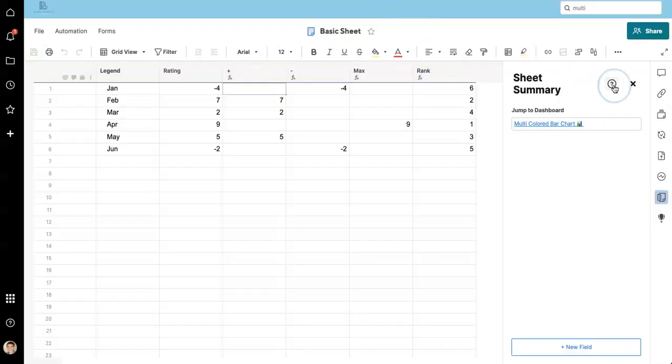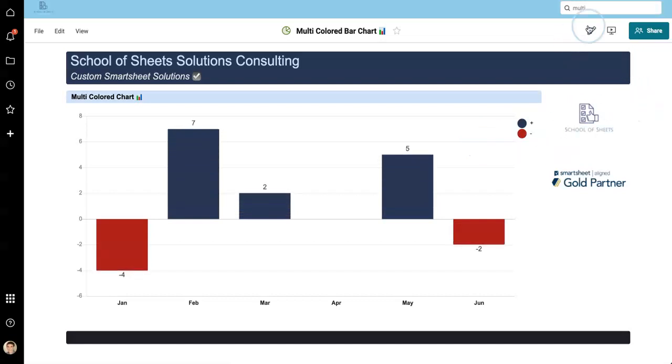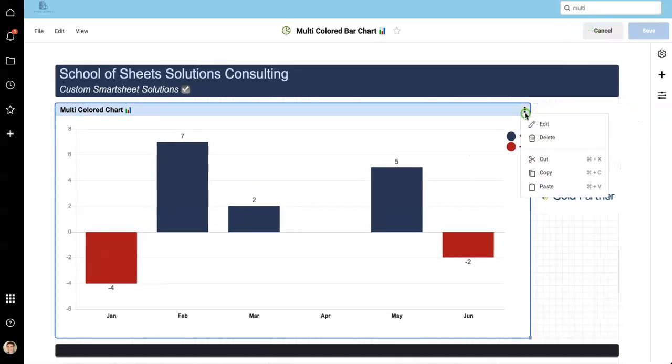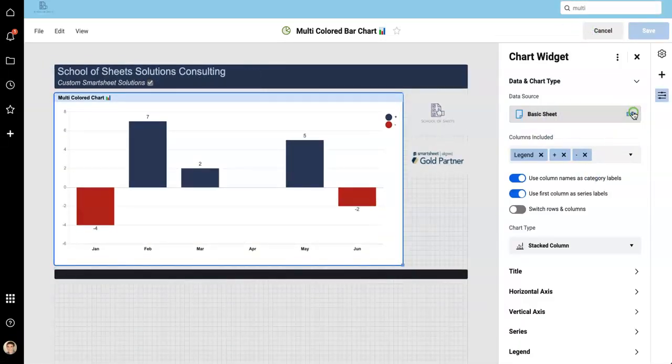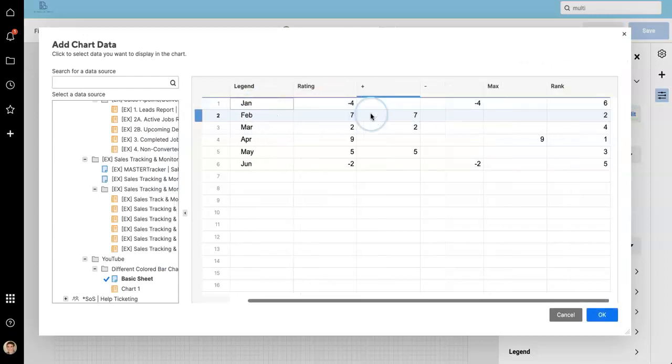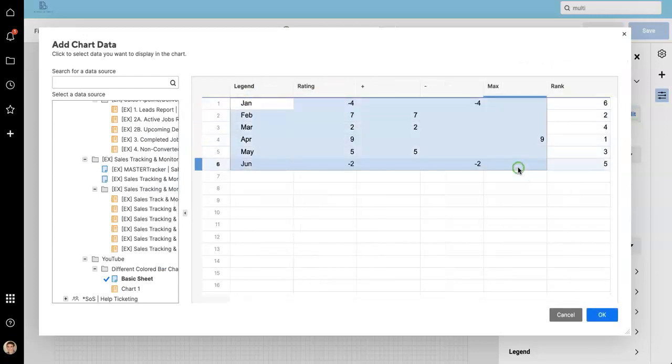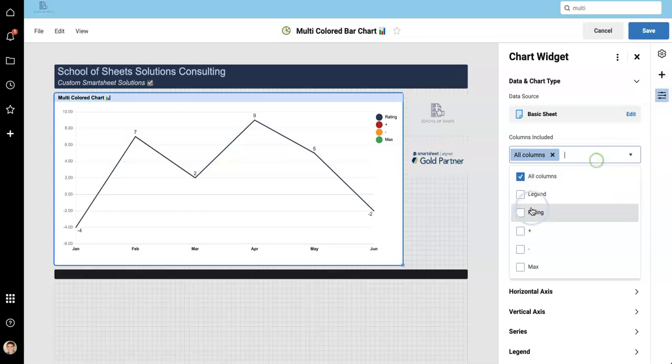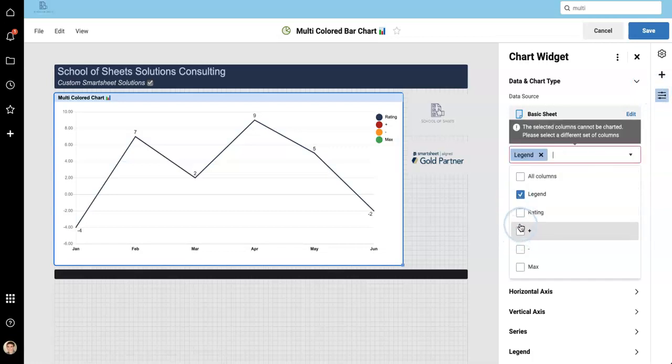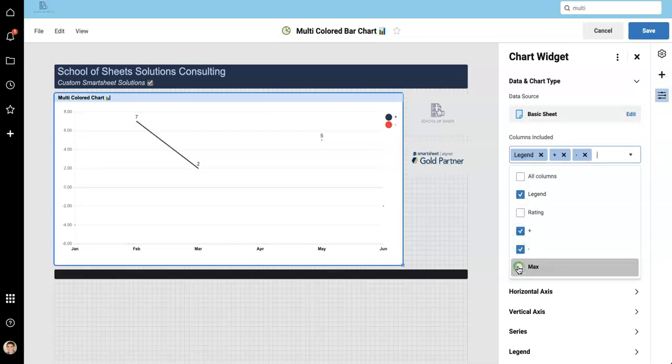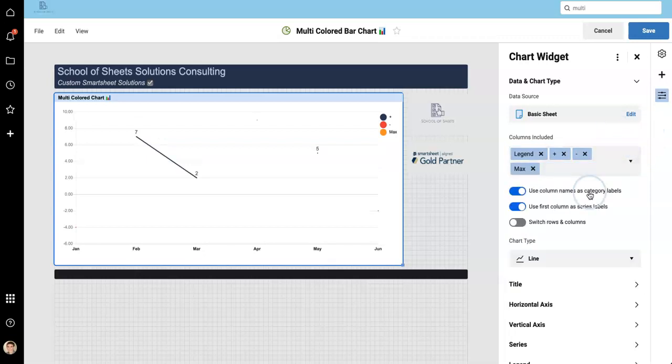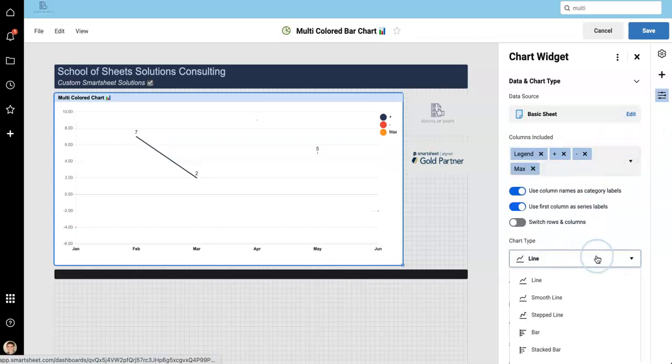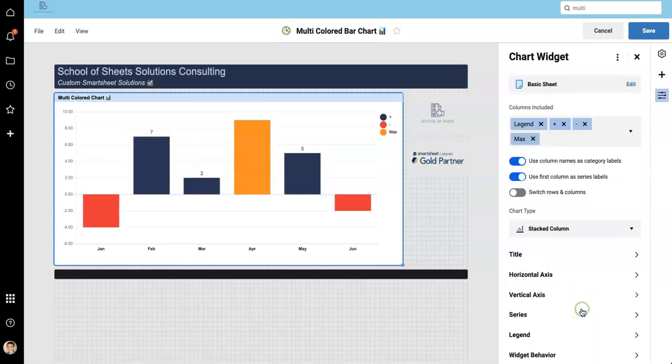So let's go back to our dashboard, change this chart one more time. Let's grab all these columns, legend plus minus max. And then, of course, we need to use our lovely stacked column.